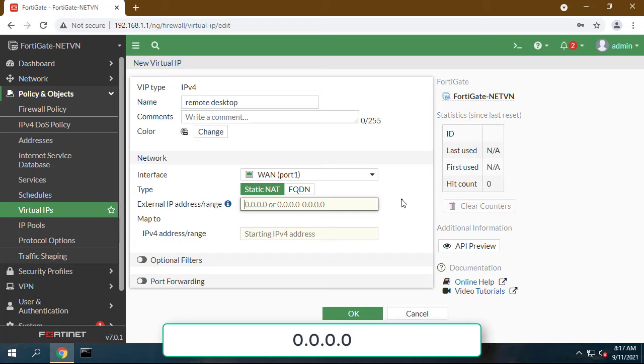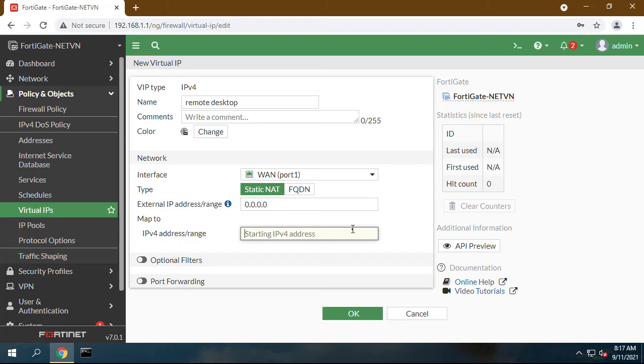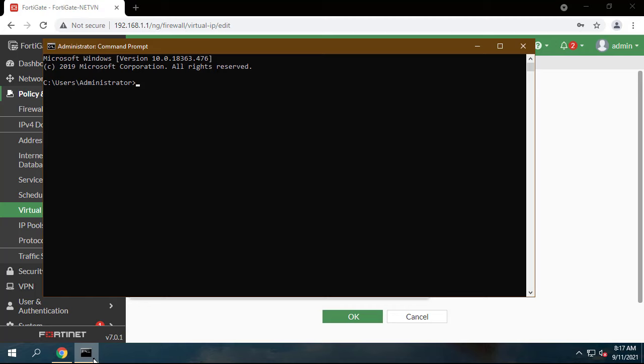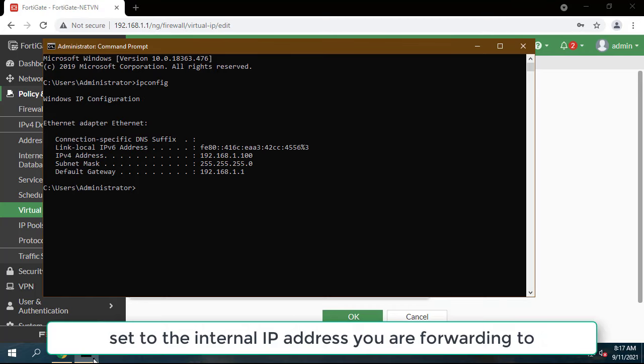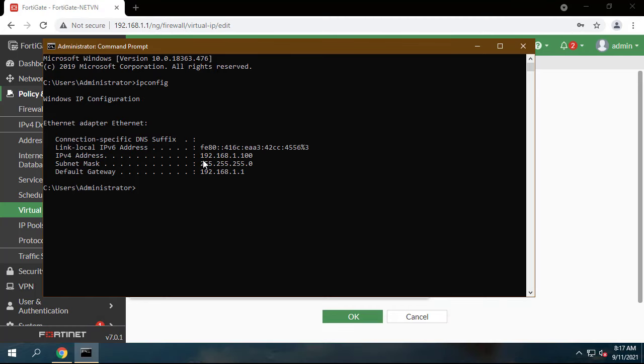External IP set to 0.0.0.0. Mapped IP address, set to the internal IP address you are forwarding to.